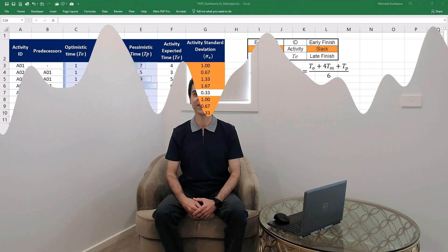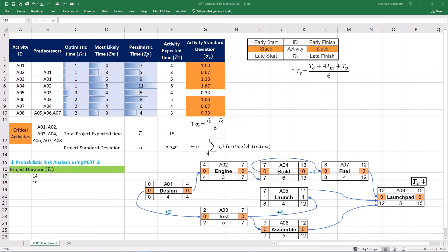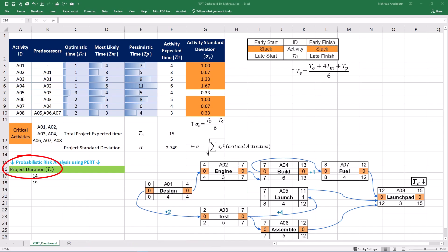Step two is quantitative risk analysis using program evaluation and review technique. For our quantitative risk analysis or QRA, we need to analyze different scenarios. For example, we are interested in finding the probability of completing the project in 14 days instead of 15.